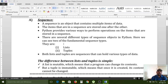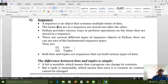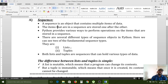Here we can see two fundamental sequence types. According to Osmania University, these two are very important in the semester. The first one is lists and the next one is tuples. Both lists and tuples are sequences that can hold various types of data.